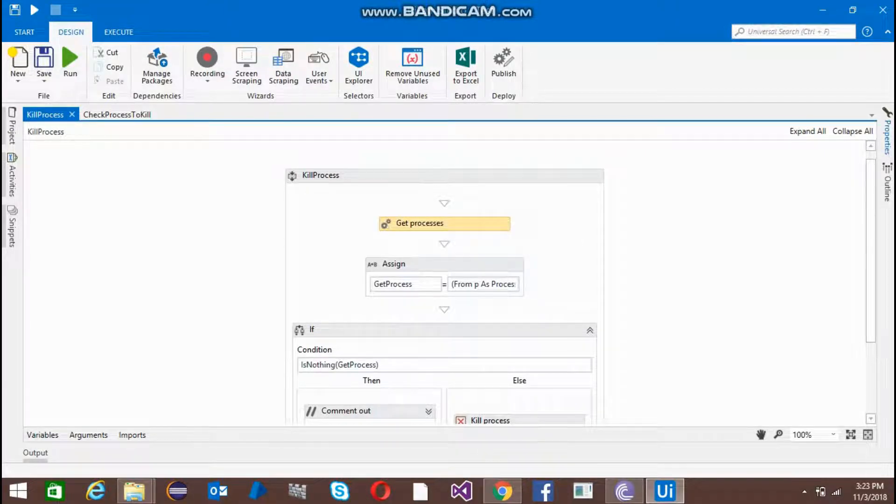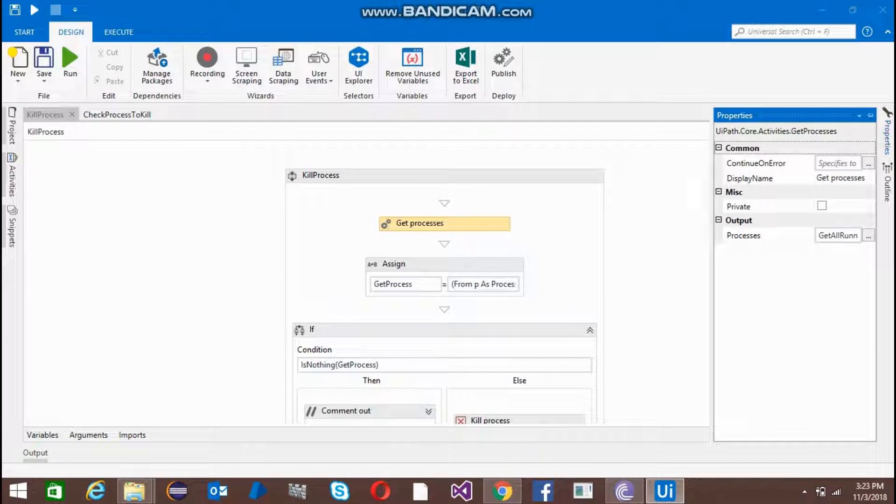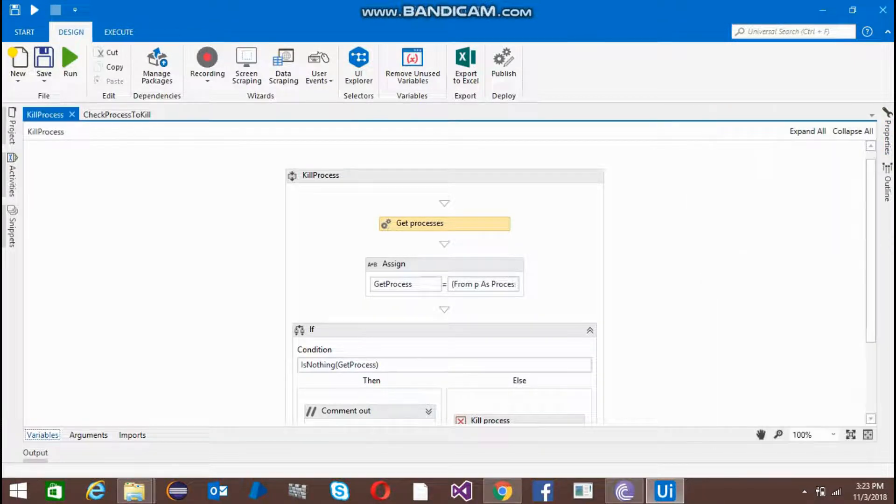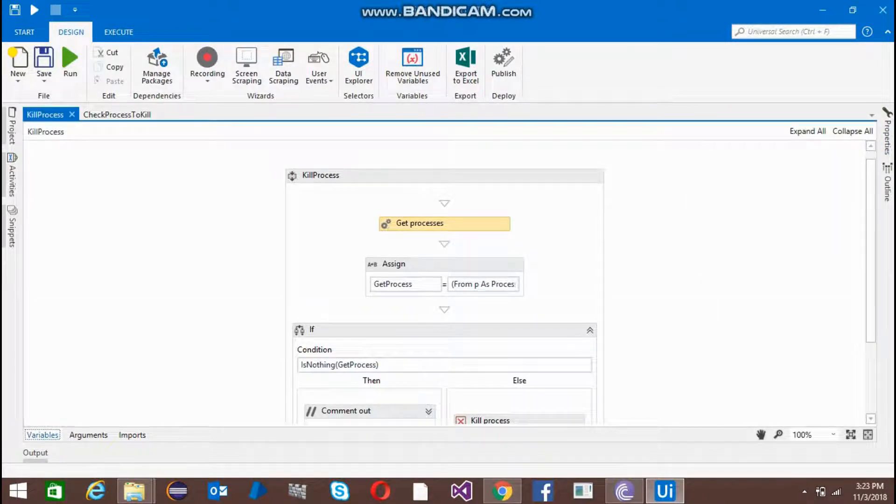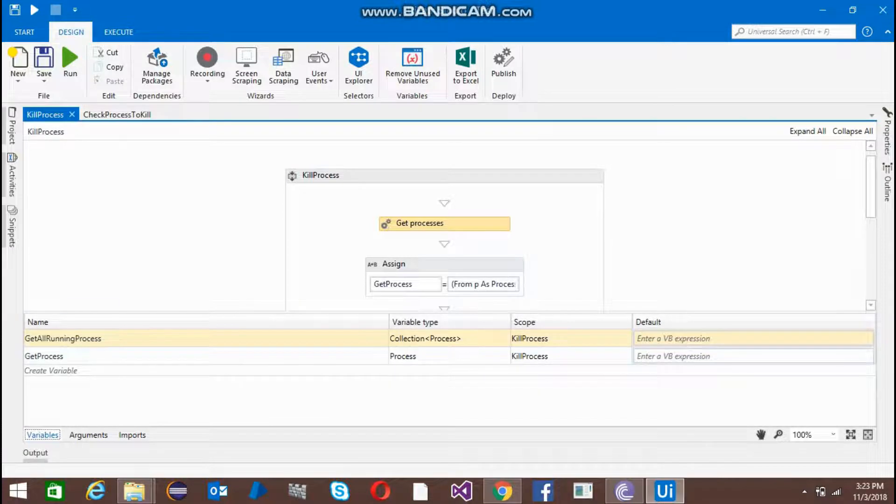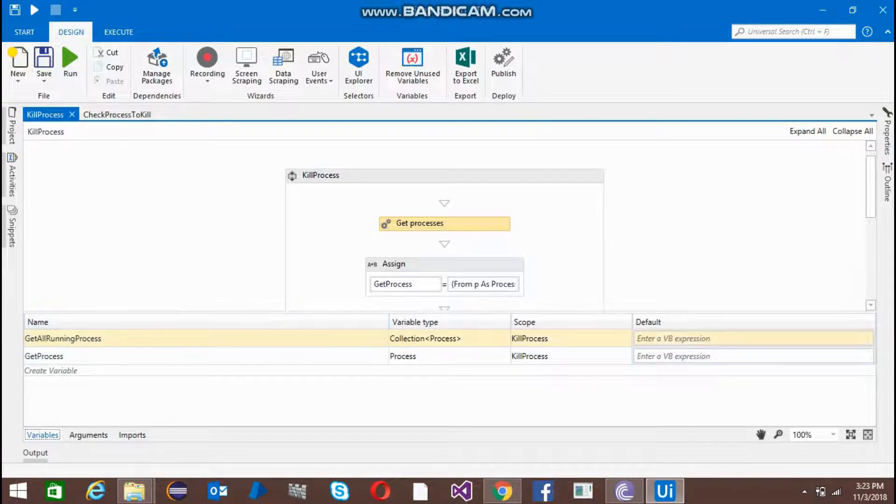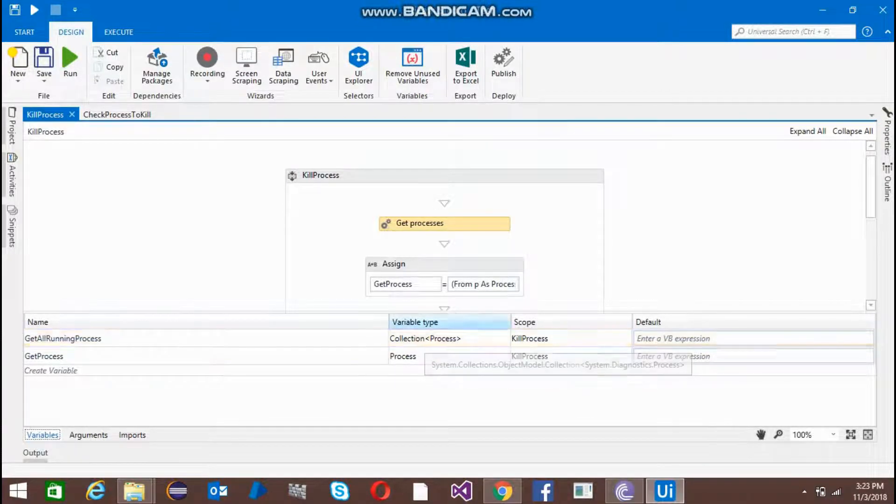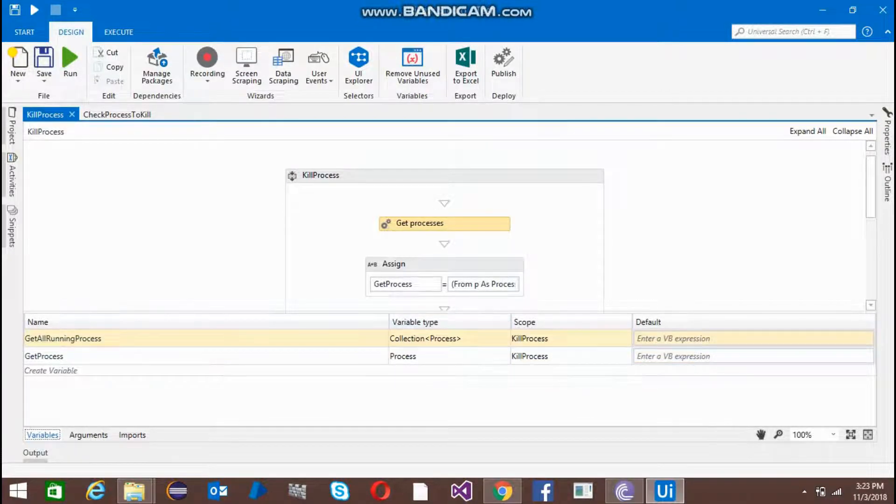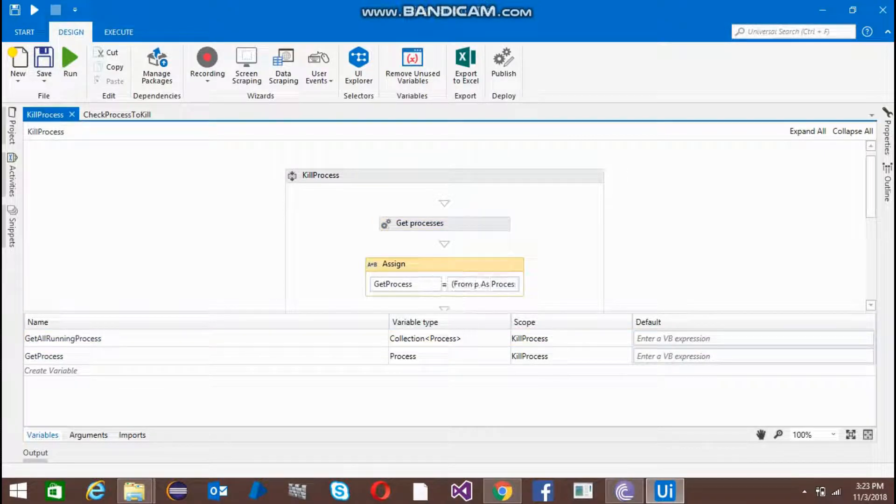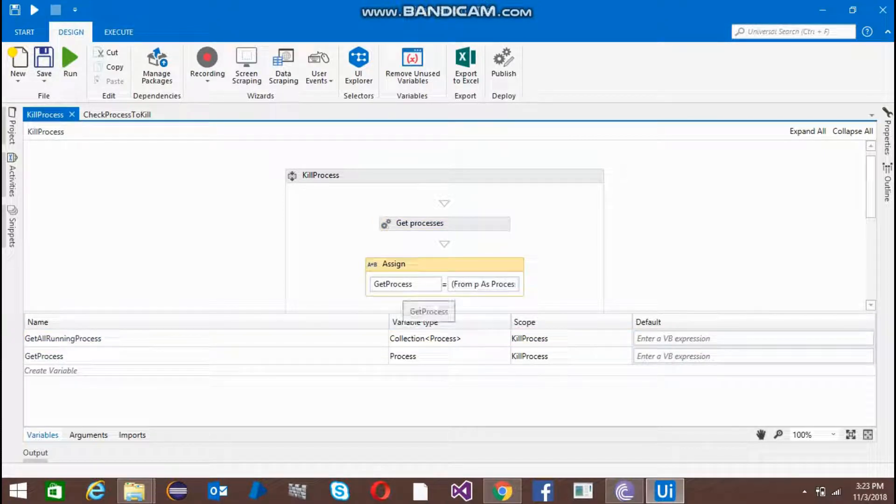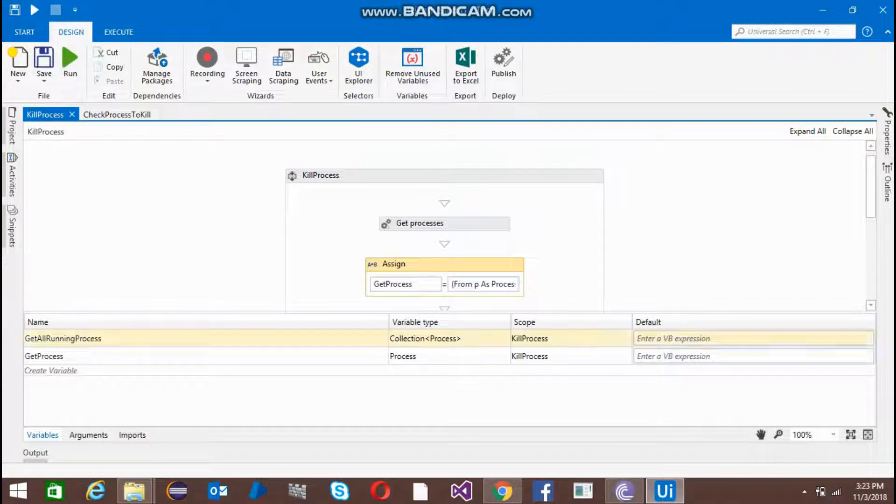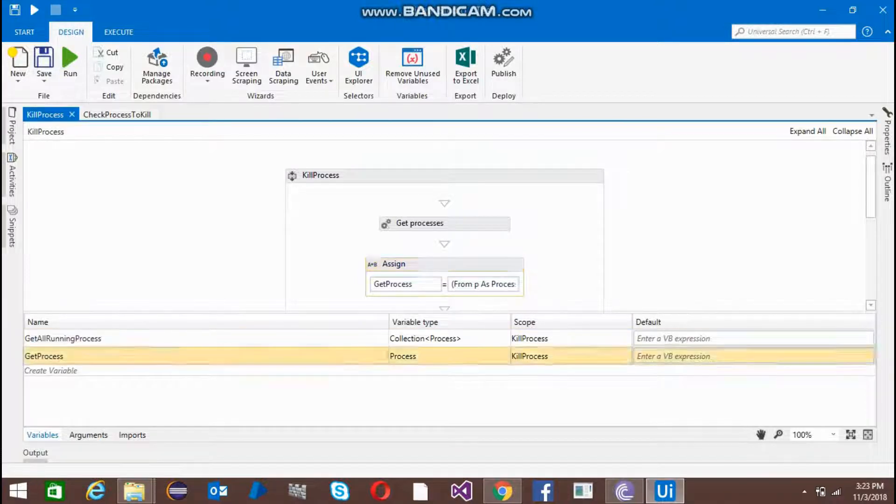Get all running process - this is a variable type of collection process. You can create it by Ctrl+K automatically. Now I've taken a second assign and created one get process variable.